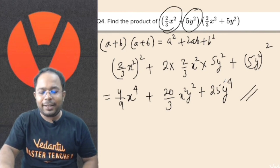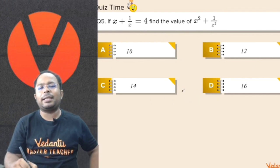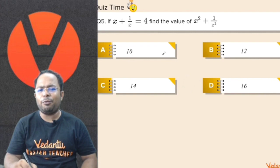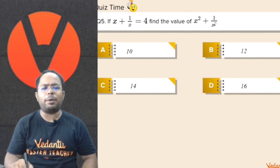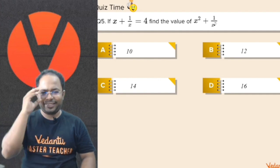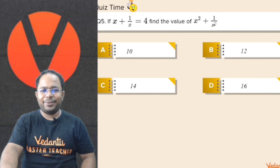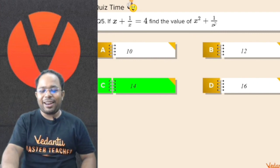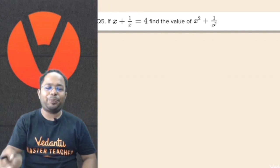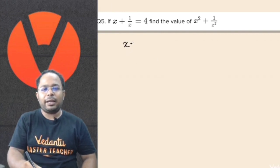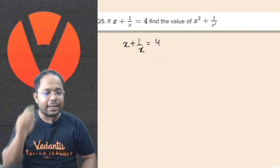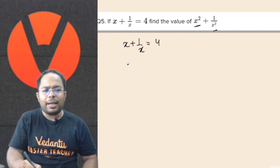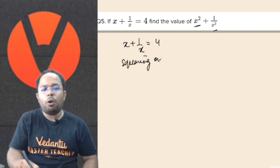Let's move on to the next fantastic question. If x plus 1 by x is equal to 4, find the value of x squared plus 1 by x squared. If x plus 1 by x equals 4, what will be the value of x squared plus 1 by x squared? We can square on both sides — squaring both sides gives x plus 1 by x whole square equal to 4 squared. So x squared plus 2 into x into 1 by x plus 1 by x squared equals 16.